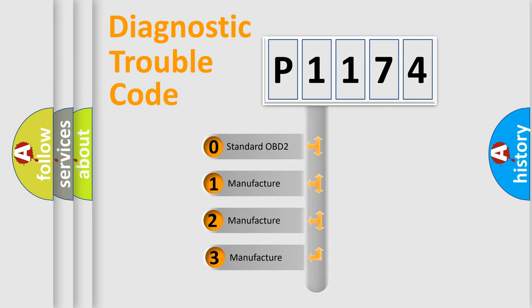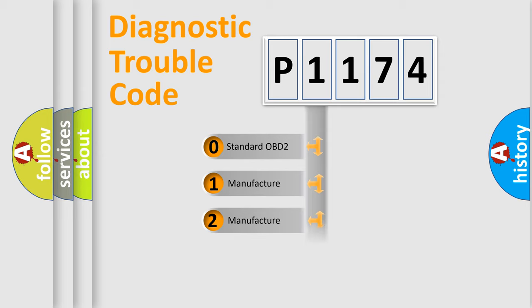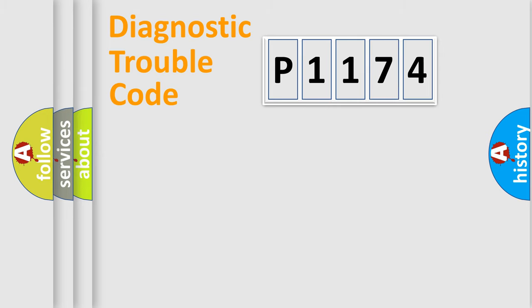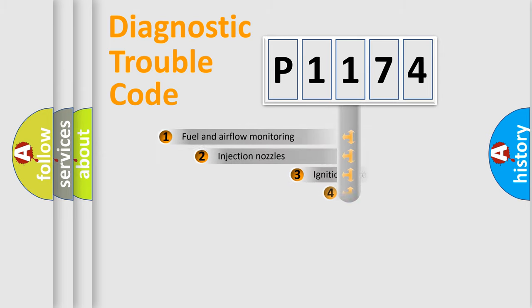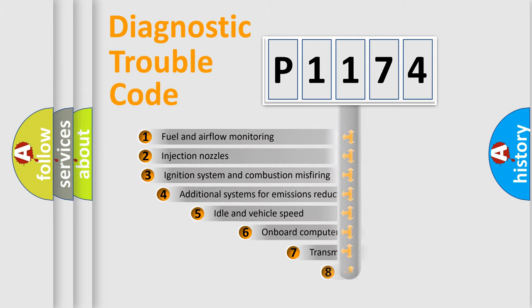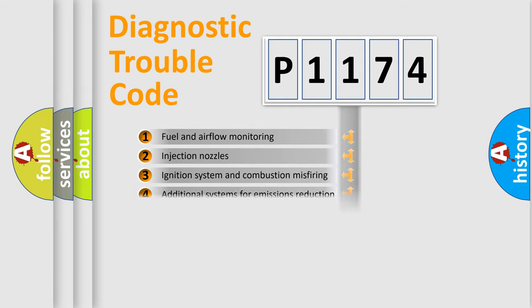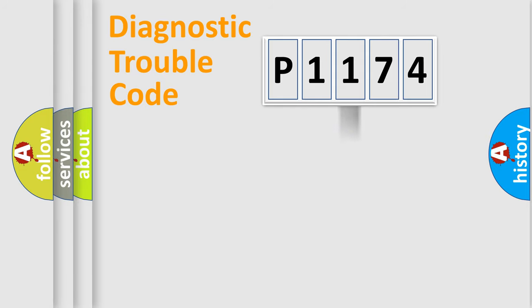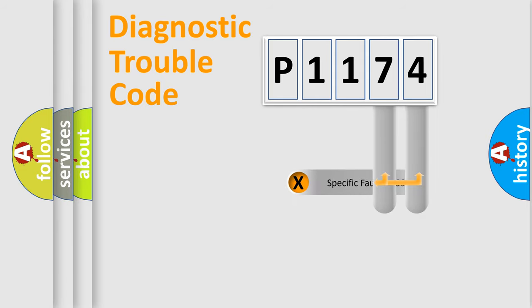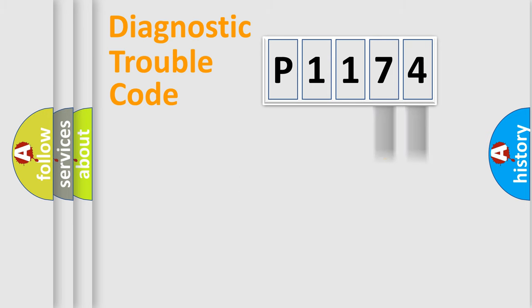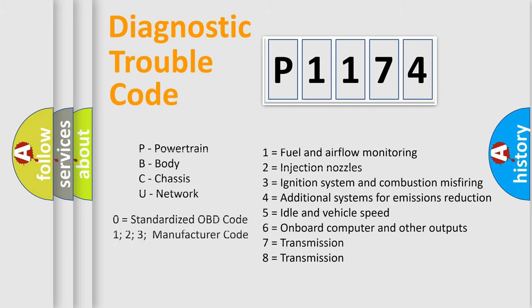If the second character is expressed as zero, it is a standardized error. In the case of numbers 1, 2, 3, it is a car-specific error. The third character specifies a subset of errors. The distribution shown is valid only for the standardized DTC code. Only the last two characters define the specific fault of the group. Let's not forget that such a division is valid only if the other character code is expressed by the number zero.